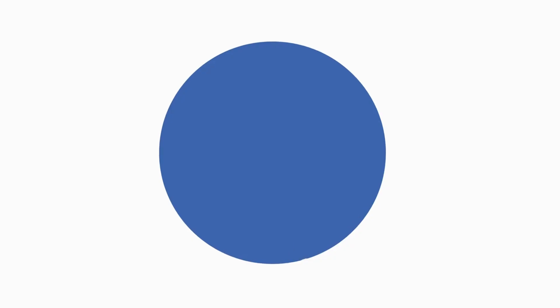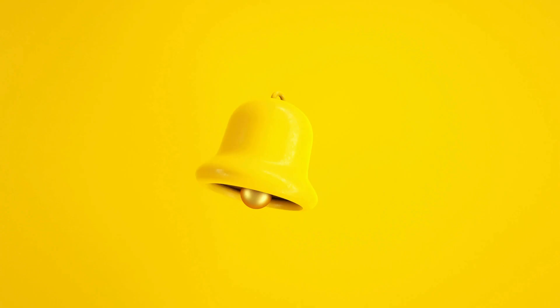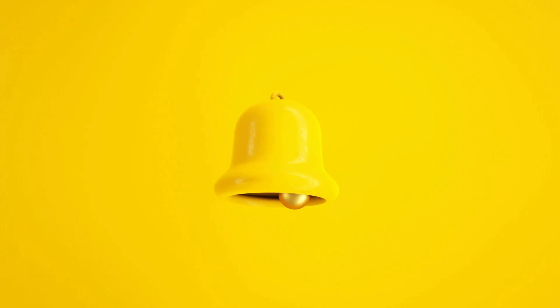And don't forget to like, subscribe, and hit that notification bell so you don't miss any further content. Thanks for watching!